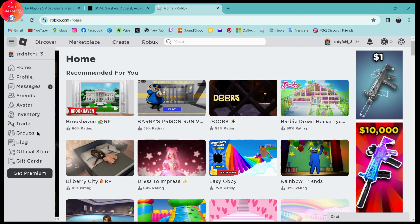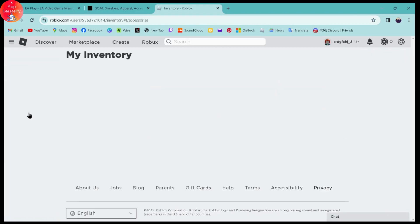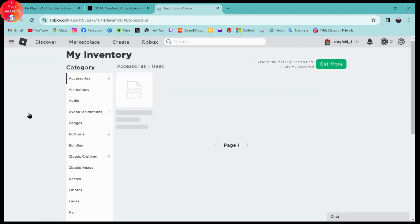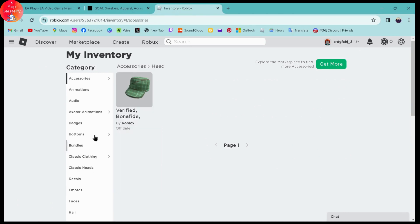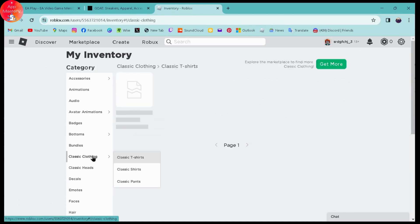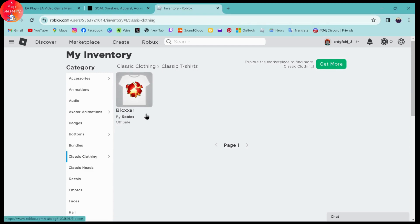Once you're here on inventory, you can go to the categories section and then you can simply choose any section. I'll be choosing classic clothing. From here you have items in your inventory.